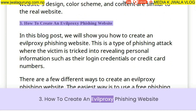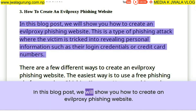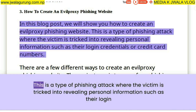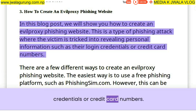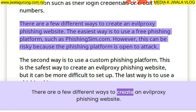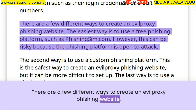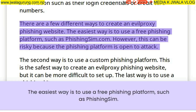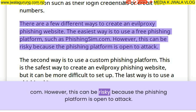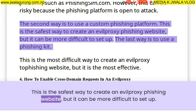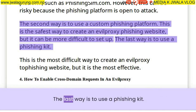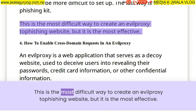How to create an evil proxy phishing website. In this blog post, we will show you how to create an evil proxy phishing website. This is a type of phishing attack where the victim is tricked into revealing personal information, such as their login credentials or credit card numbers. There are a few different ways to create one. The easiest way is to use a free phishing platform, such as phishingsim.com. However, this can be risky because the phishing platform is open to attack. The second way is to use a custom phishing platform — the safest way, but more difficult to set up. The last way is to use a phishing kit, which is the most difficult but also the most effective.